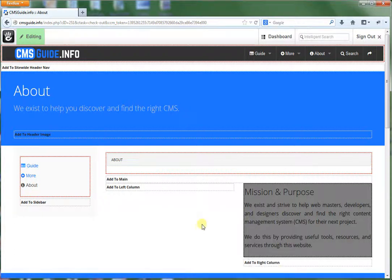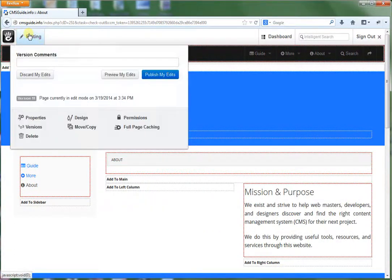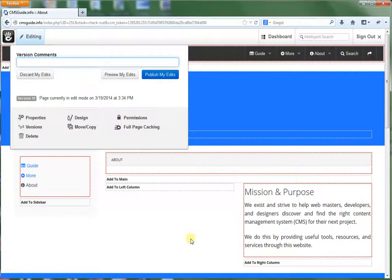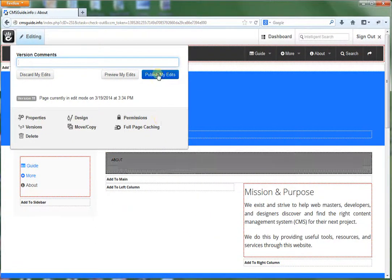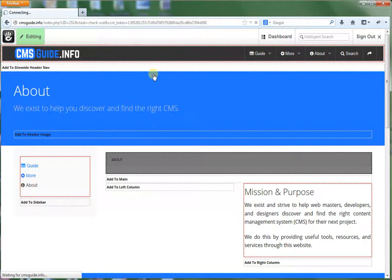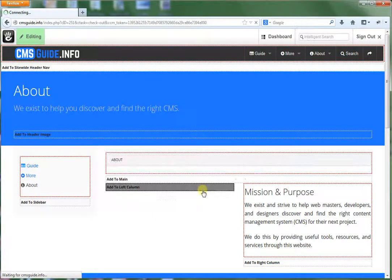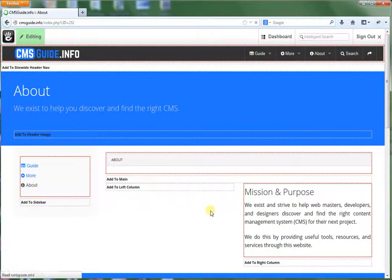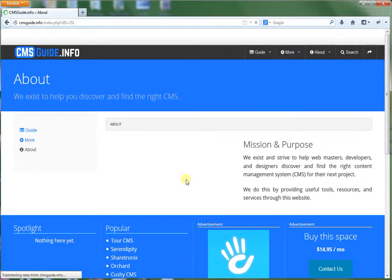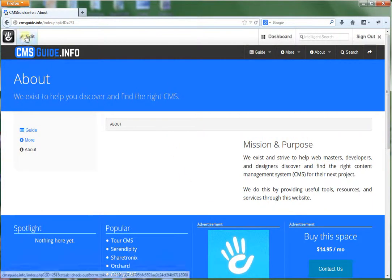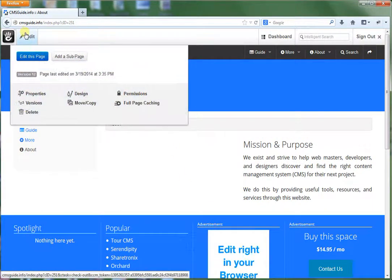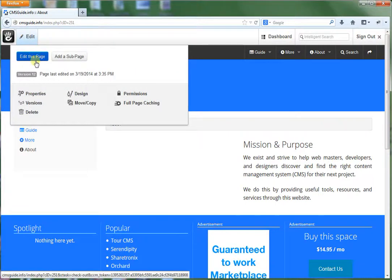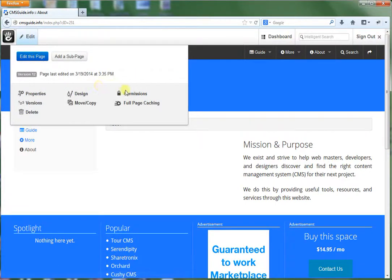Now after you move something, by the way, you have to save the page. So once you make a change I recommend publishing it right away. Just to make sure that it's changed and saved. So you hit that button published to edit.